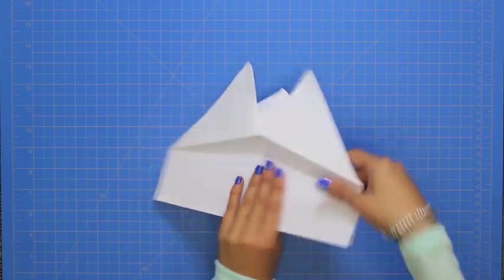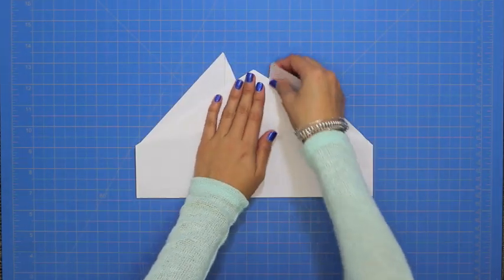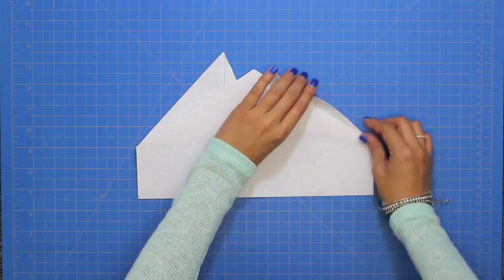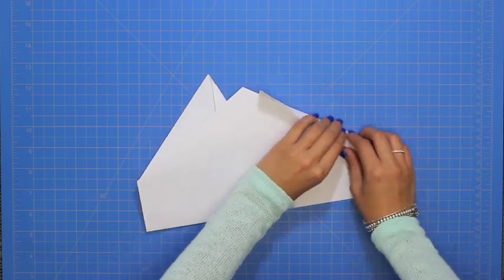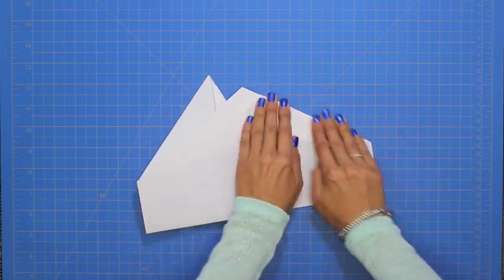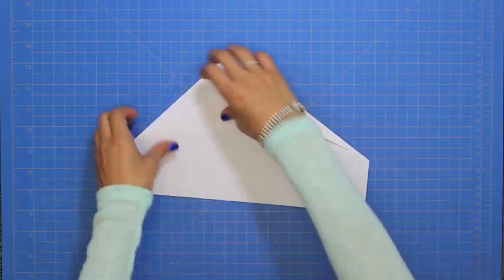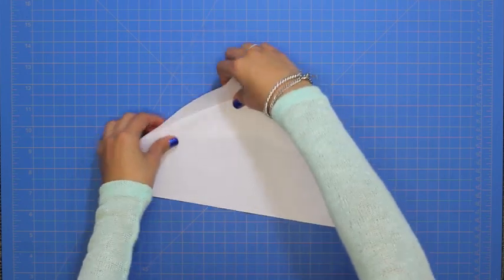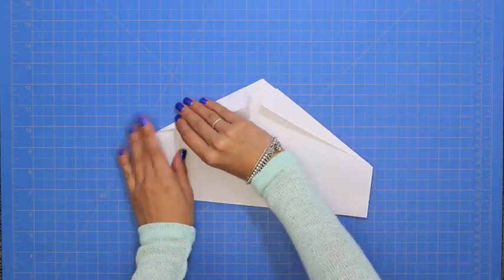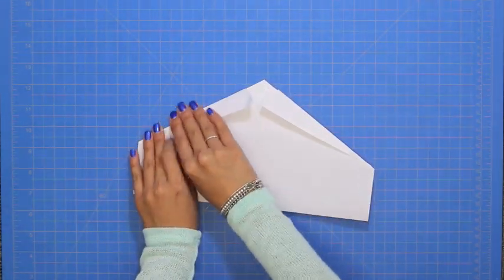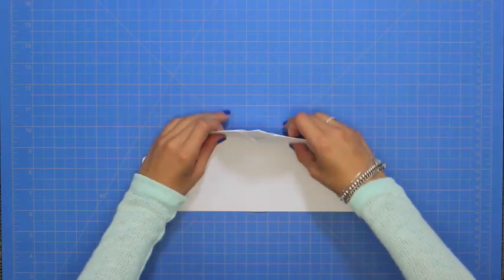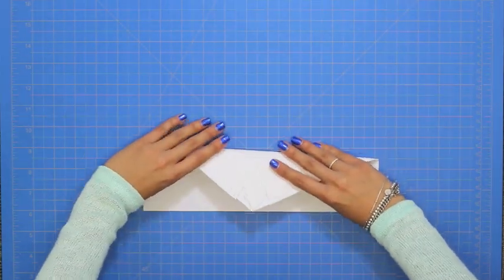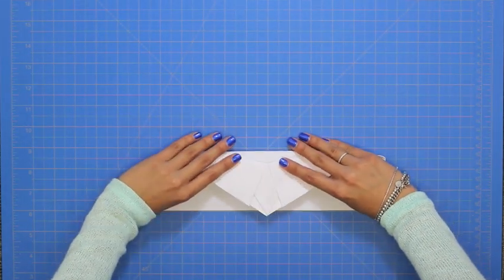Flip the plane around, and fold both flaps over. Next, take the peak and fold it down to the bottom center.